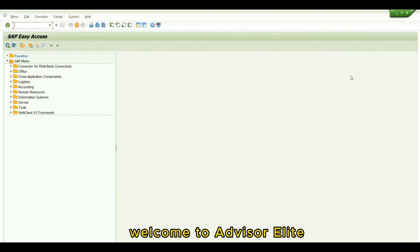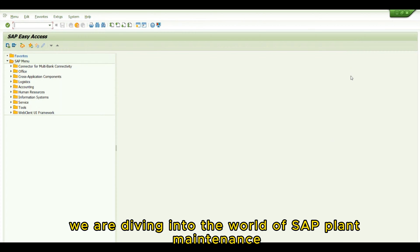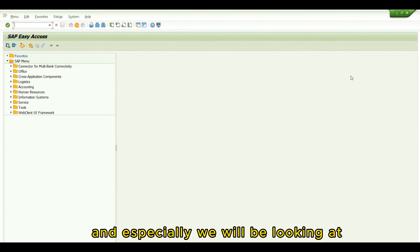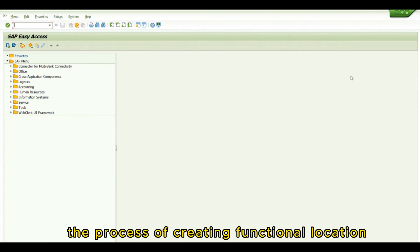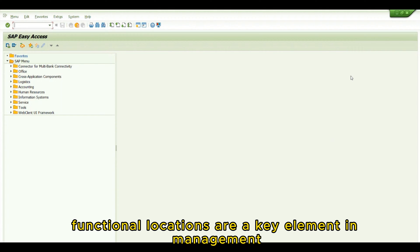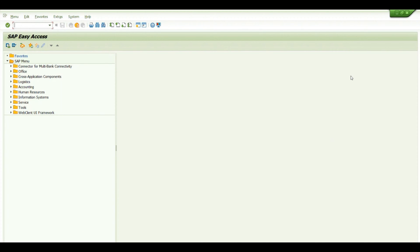Hello everyone, welcome to Advisor Elite. In today's video, we are diving into the world of SAP Plant Maintenance, and we will be looking at the process of creating functional locations. Functional locations are a key element in managing assets and maintenance activities within SAP PM. So let's jump right in.